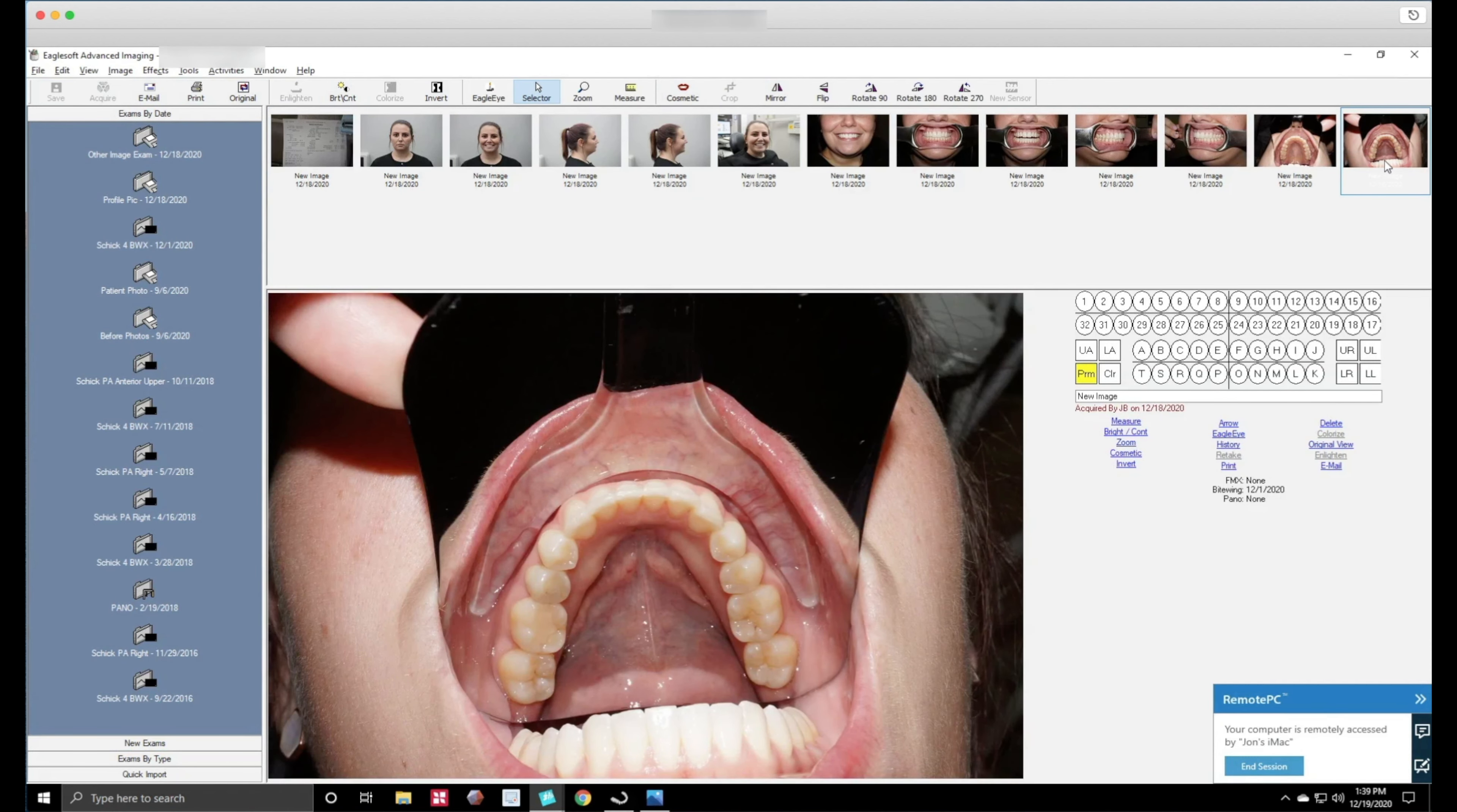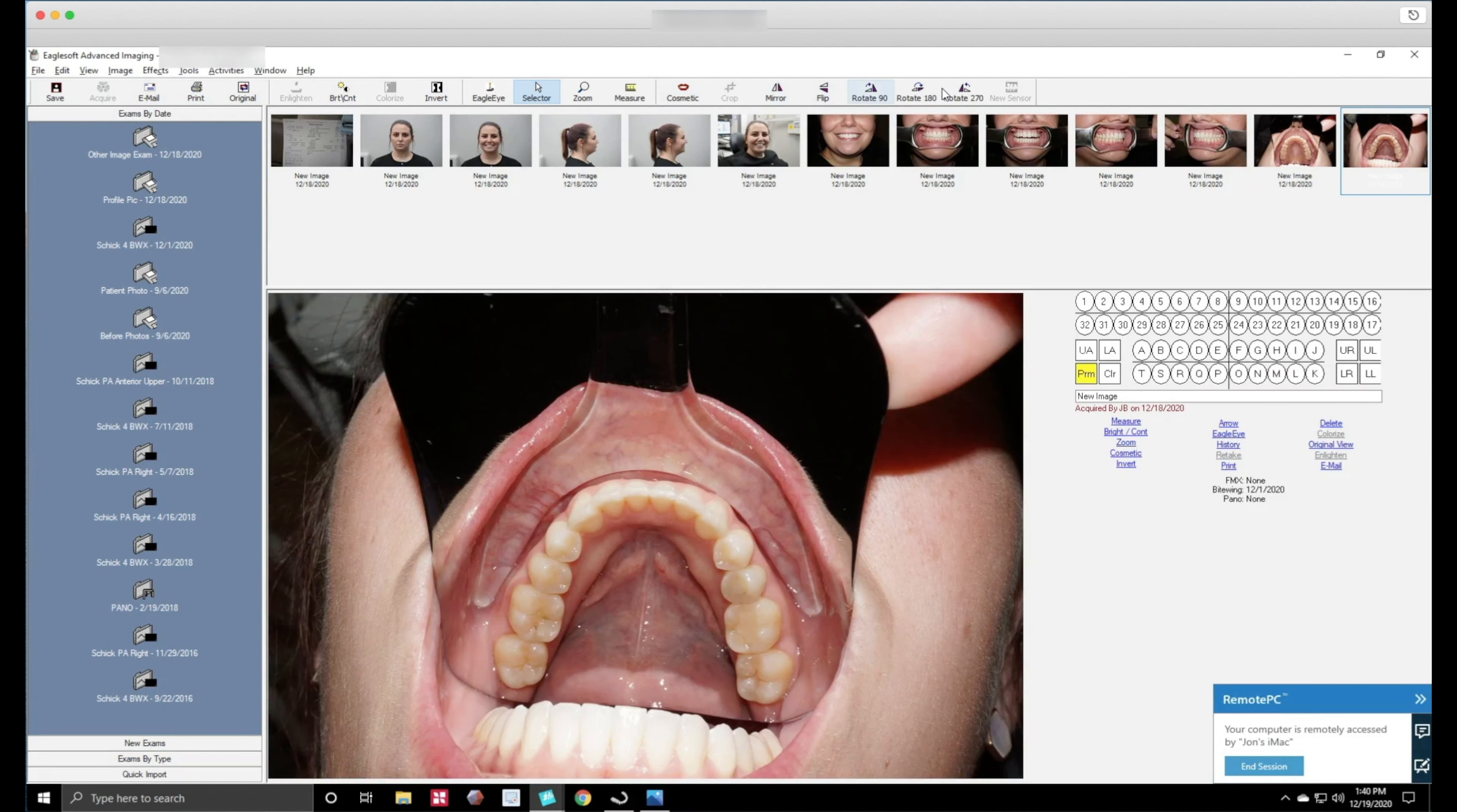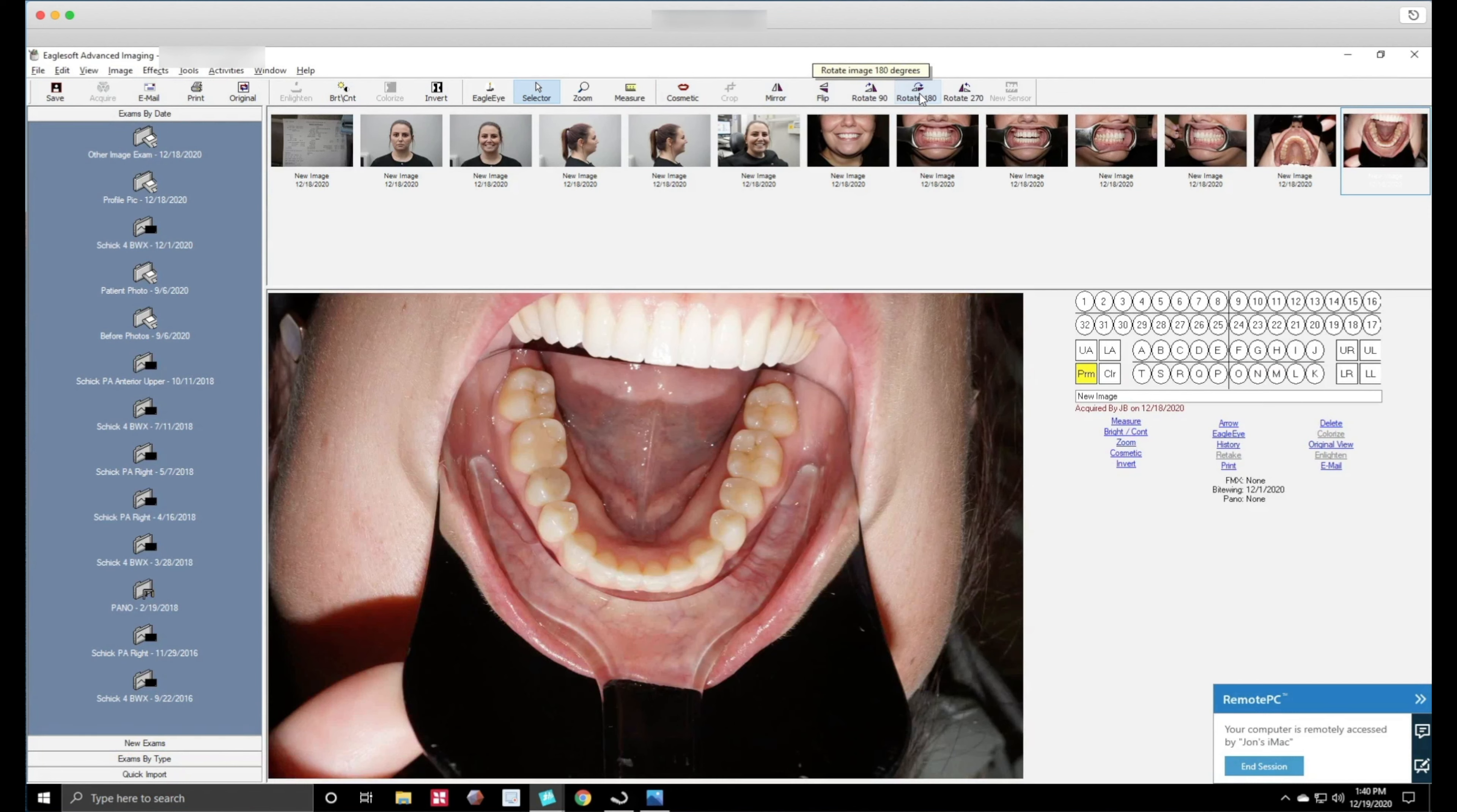Alright then you want to click on the lower. This one's a little bit different. You want to flip it and you want to rotate it 180 degrees just like that and then you want to save it.